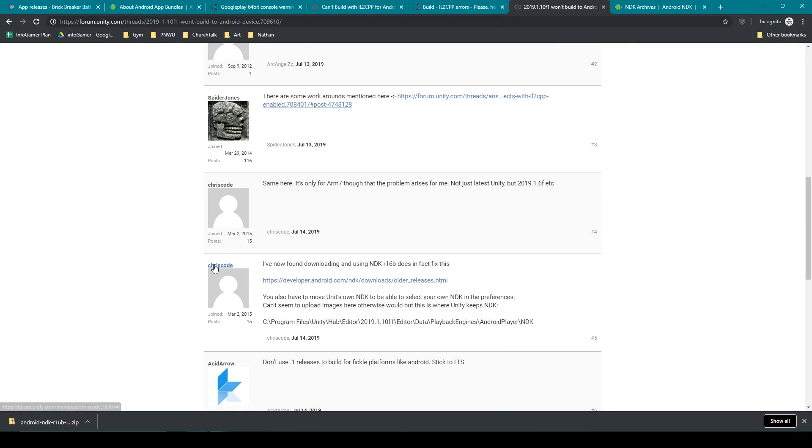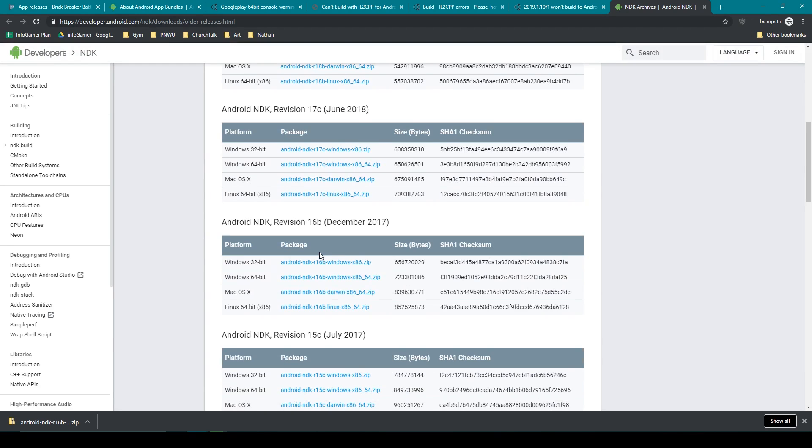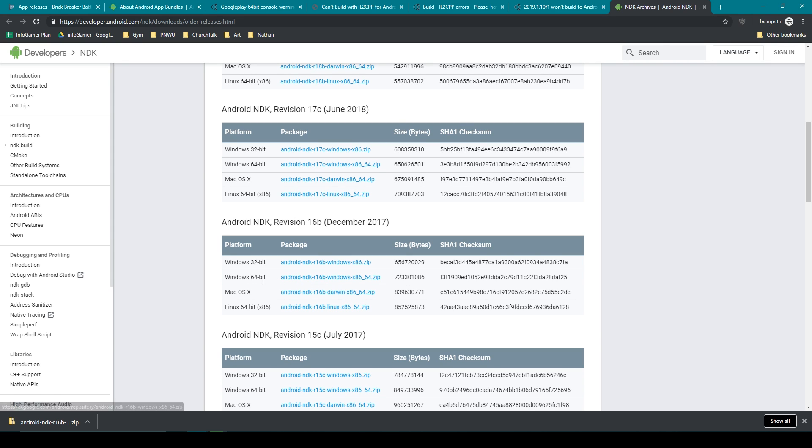And the solution is to download an older version of the NDK. And here it provides a link to where you can download the NDK R16B, which is the version that we need.